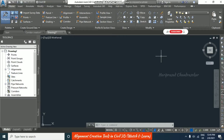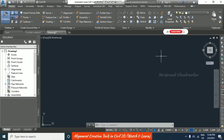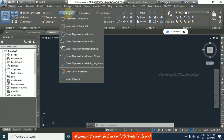We will now look at the alignment topic in the Civil 3D platform. Alignment is an object in Civil 3D that we can consider as a center line for roads and corridor designs. We can also use alignments for profiles, including vertical profiles, in Civil 3D.